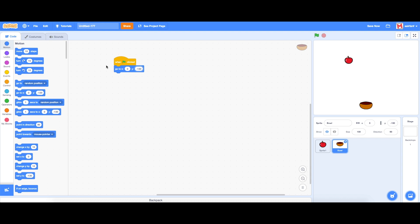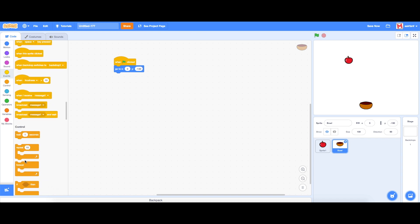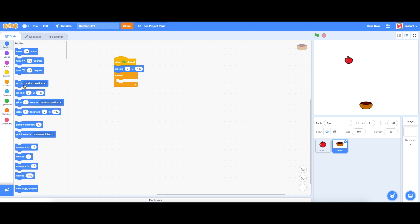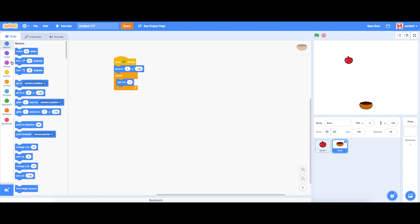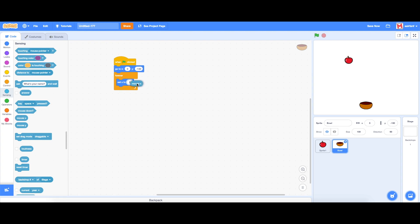Now in order to make this controllable with the mouse there's only a couple blocks that we need to add. We're going to go into control, drag in a forever, and in the forever we want to go to motion and drag in the set x to zero and actually set the x to that of the mouse. So what this is doing is if we click the green flag you can see that the bucket or the bowl is going to follow the mouse wherever it goes.